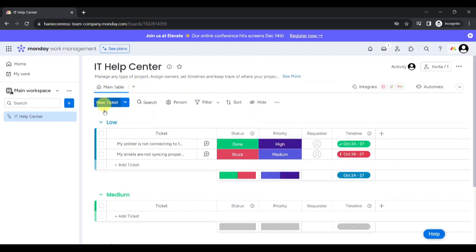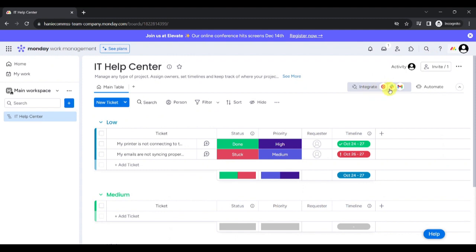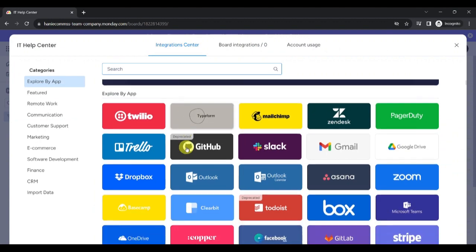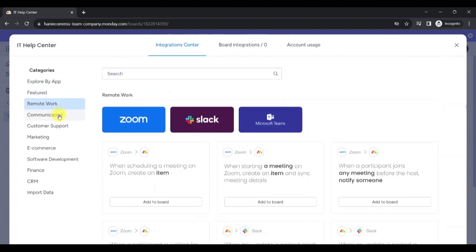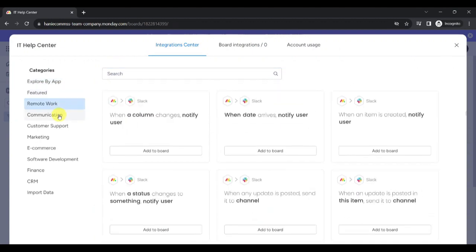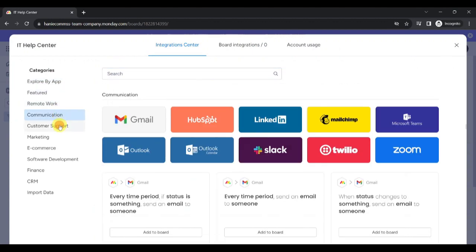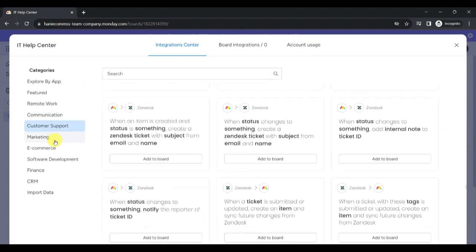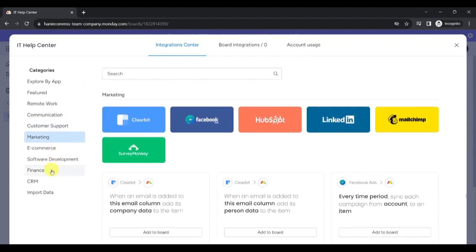We can also view this board through a different layout by clicking on Add View option over here. We can also integrate different apps to our board by clicking on Integrate button over here. We can integrate remote work apps, communication apps, customer support apps, marketing apps, and many more.